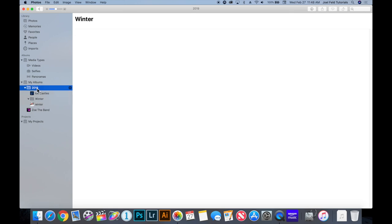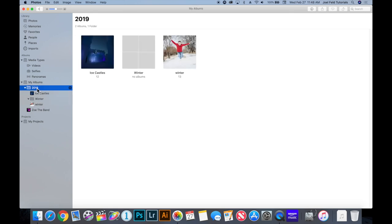You can also take a folder and put it inside another folder to nest them. It can get into organizational chaos if you go too deep, and that's a lot of work. There are enough other tools that allow you to organize without getting that granular, but the option is there if you need it.